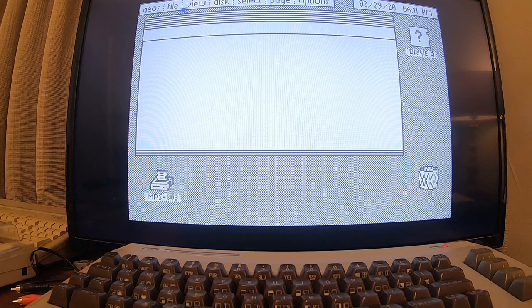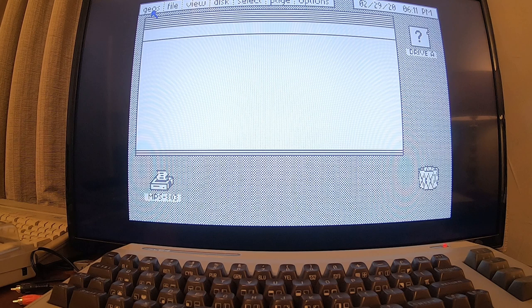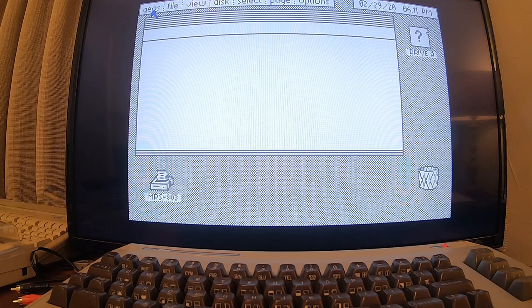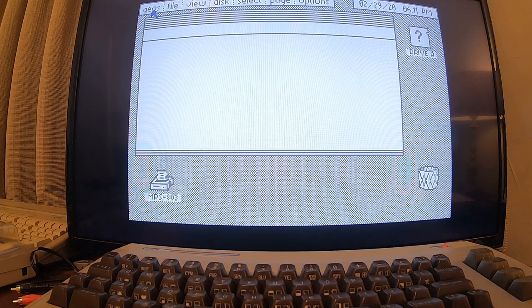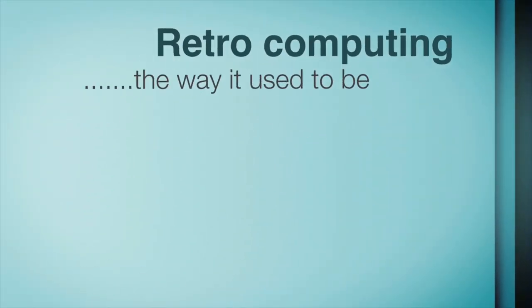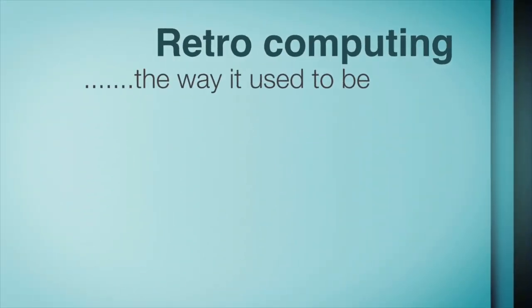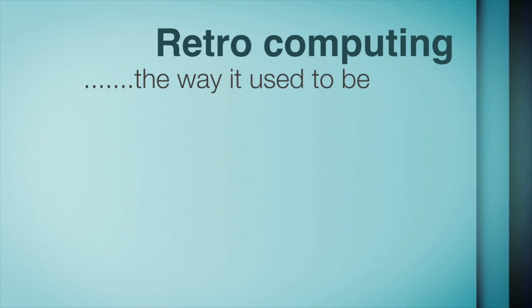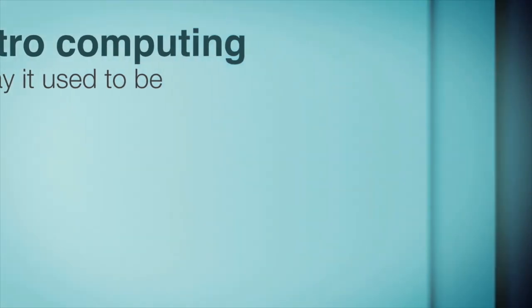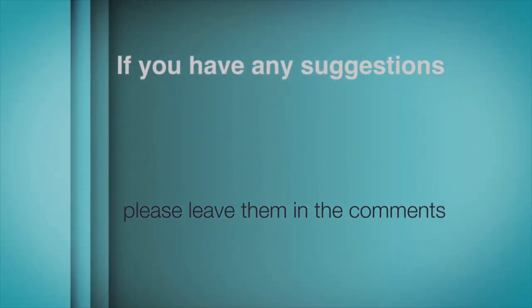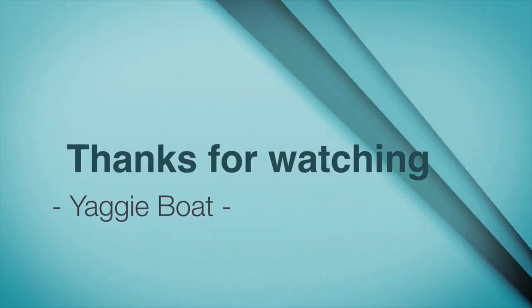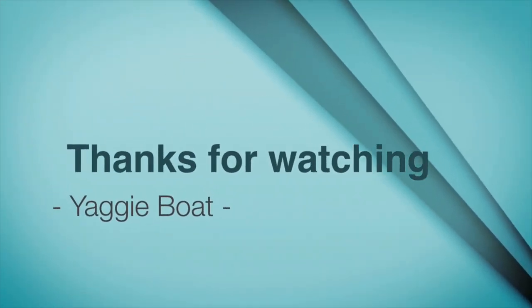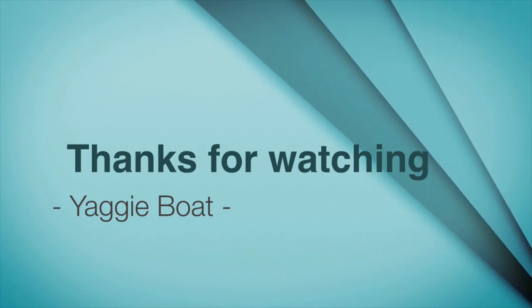Pretty cool. Alright, anyway, that was just a quick test to see if it would work. It does, so I'll have to experiment around with this a little bit more.